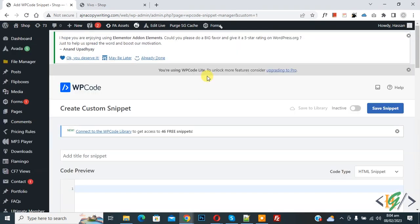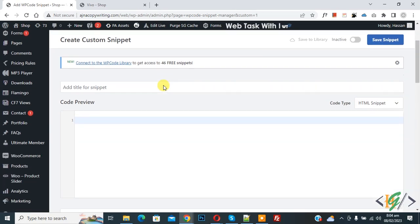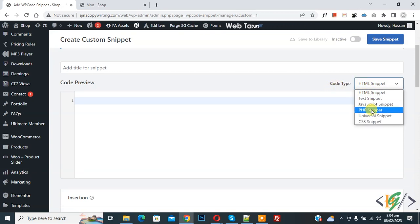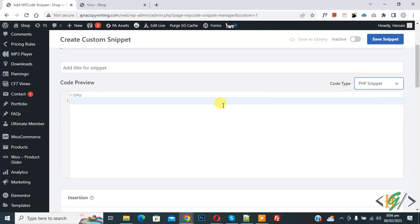Now create custom snipper section open, scroll down, you can add title here. Then you see code preview, on right side you see code type drop down, select PHP snipper. Now we are going to paste code here and you will find this code in video description or in comment section.